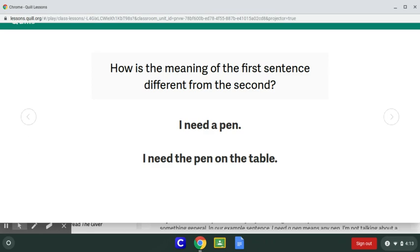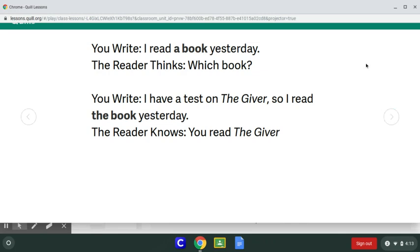The is used when we talk about something that is specific. So if I write the sentence I read a book yesterday, my reader is going to think, which book did you read? Because you just said a book — it could be any book. If you write I have a test on The Giver, so I read the book yesterday — we know the reader knows that you were reading the book, The Giver, because you had previously mentioned it in the sentence. Because I identified what book I'm talking about, I use the.